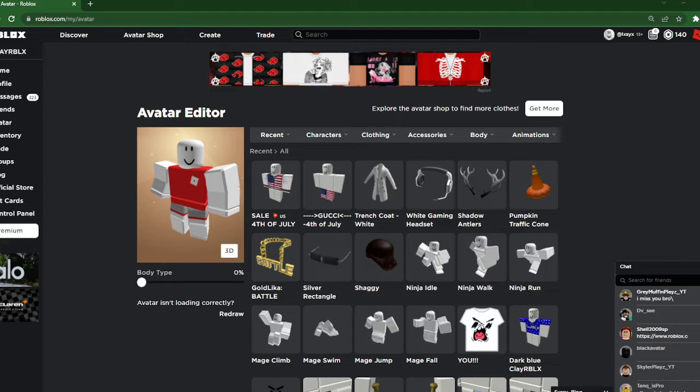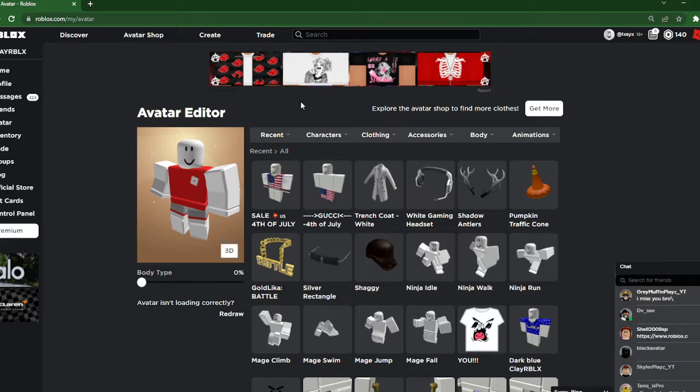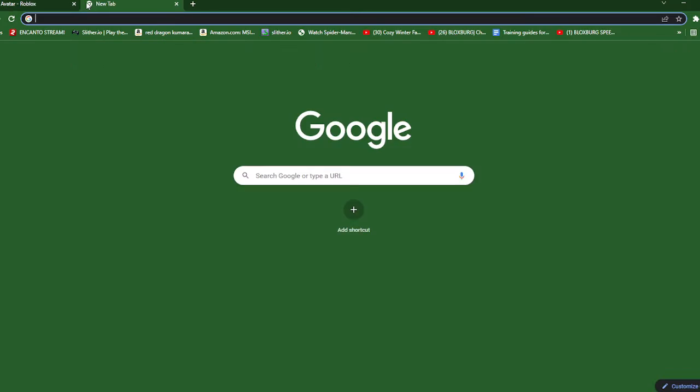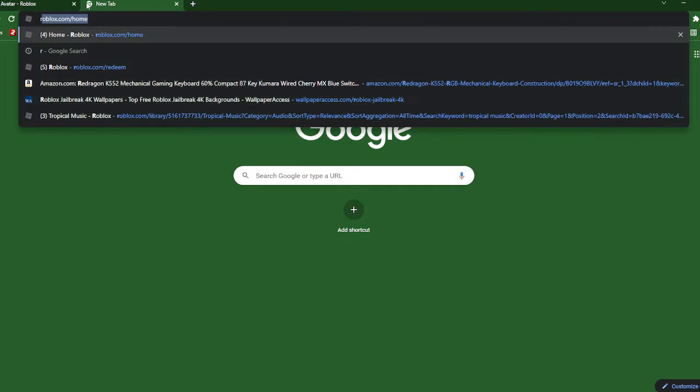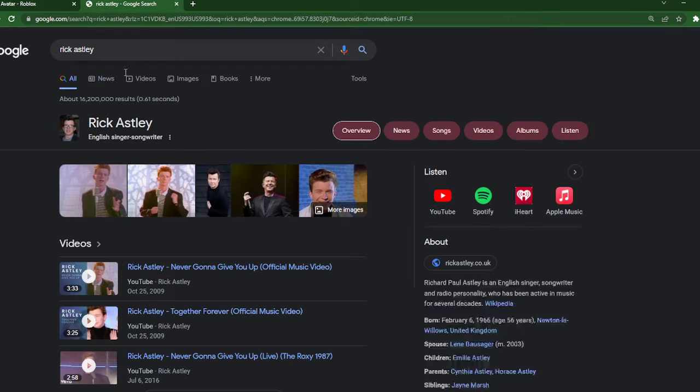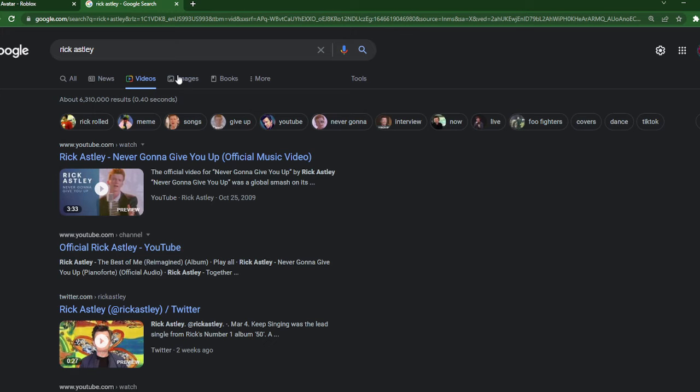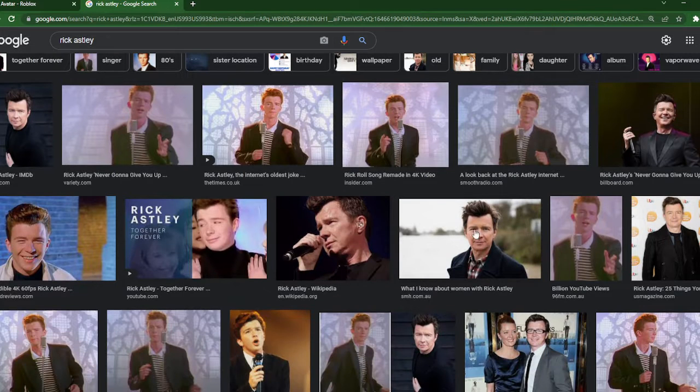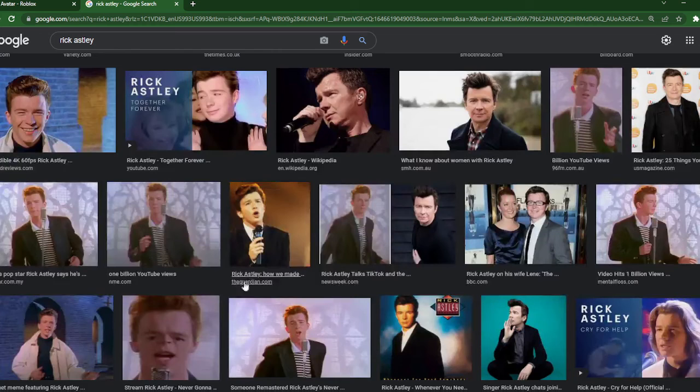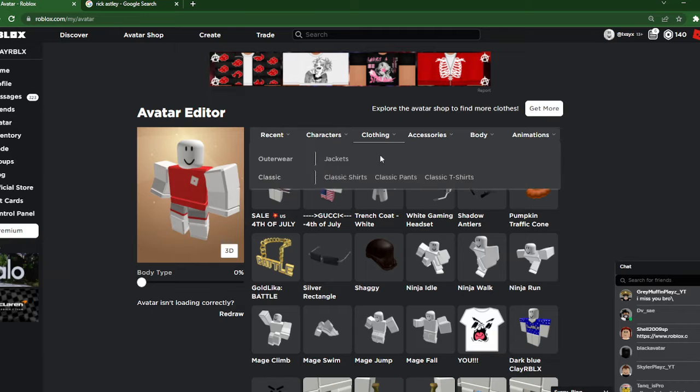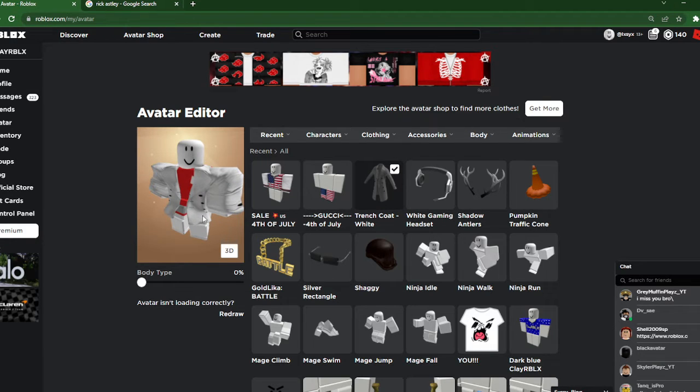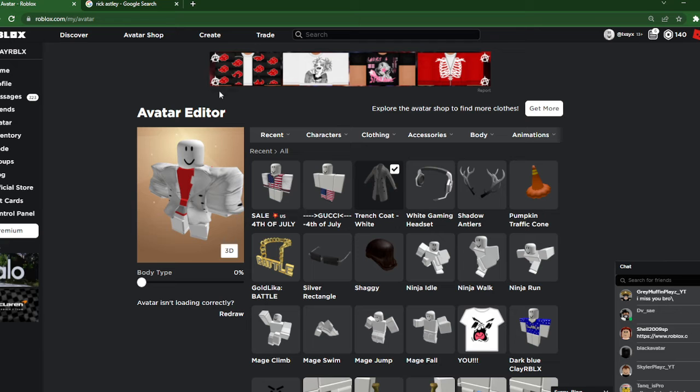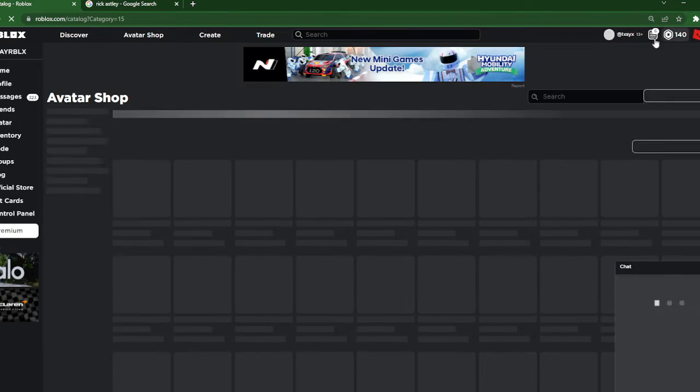Hey guys, welcome back to another video. Today, if you didn't see by the title, we are making Rick Astley a Roblox account. So we're gonna look up, I heard that they have like a trench coat like this, so I just got that.